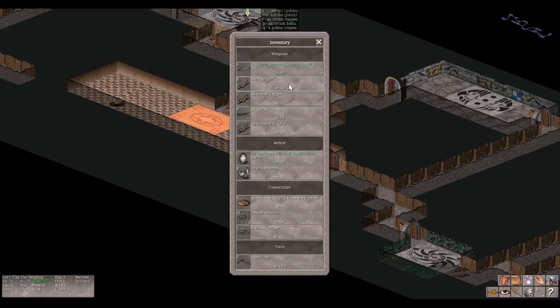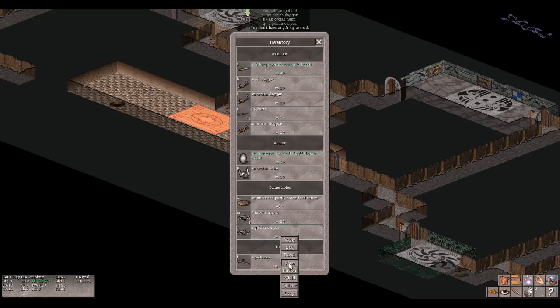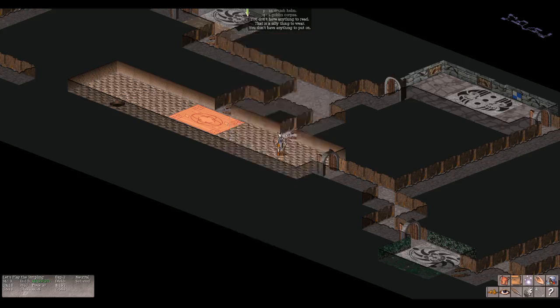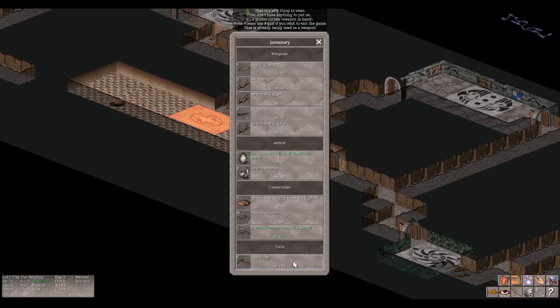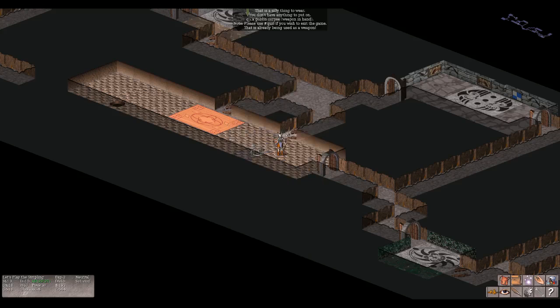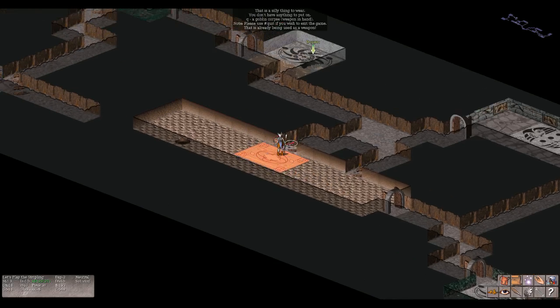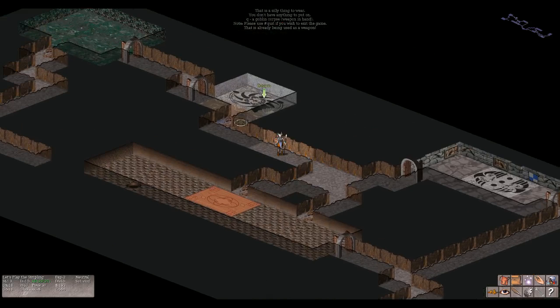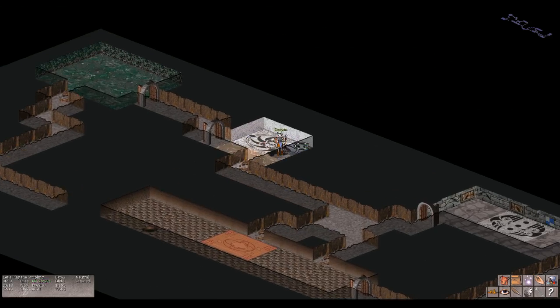Pick up what? Orcish dagger, orcish helm, and orc corpse. Accept. Cool, we have 21 out of 27 HP. We are carrying a lot it seems. How much can we carry? Look at all this weight. 400 for a goblin corpse. Read. Can we wear it? Can we put it on? Can we build it? Weapon in hand. Can we quiver it? Okay. No. Please use quit if you want to exit the game. Okay. Let's go down. We've explored the entirety of this floor.